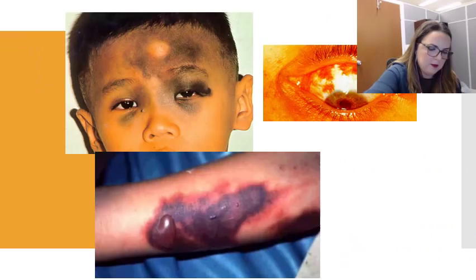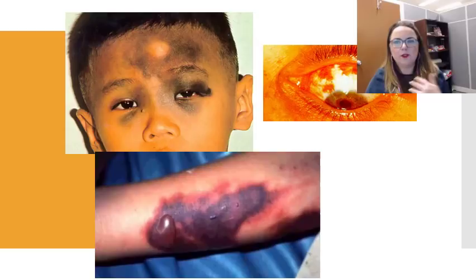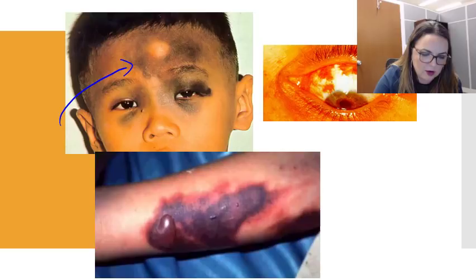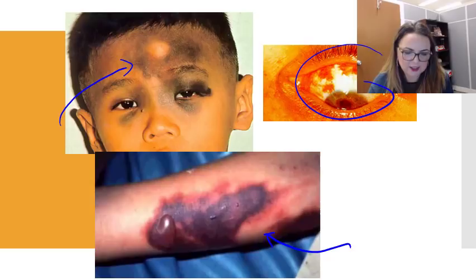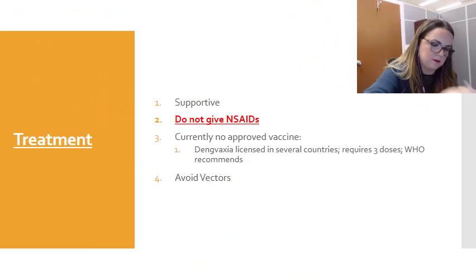This is a child with dengue hemorrhagic fever. You can note the extensive hemorrhaging — it looks like bruising around the forehead and the eyes, hemorrhagic conjunctiva, lesions, and bullae forming. The patient is actually bleeding into the third space, that's how extensive the bleeding is.